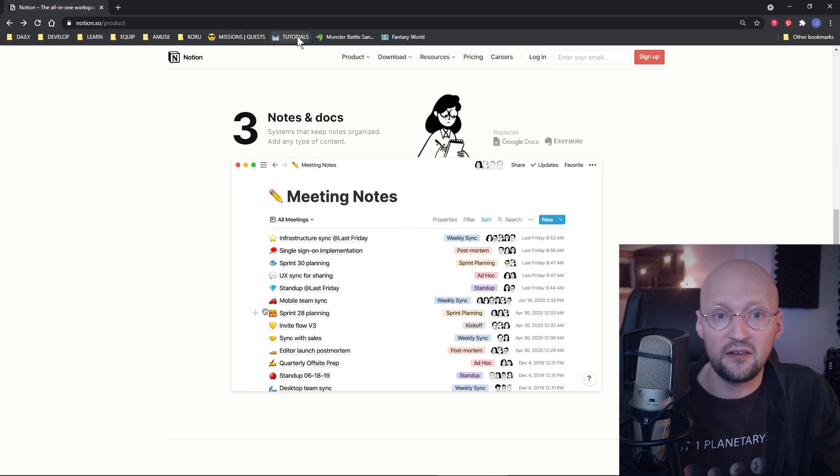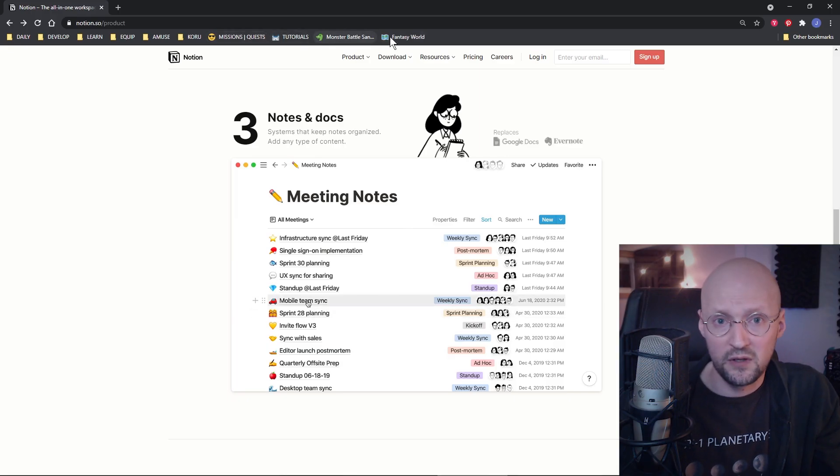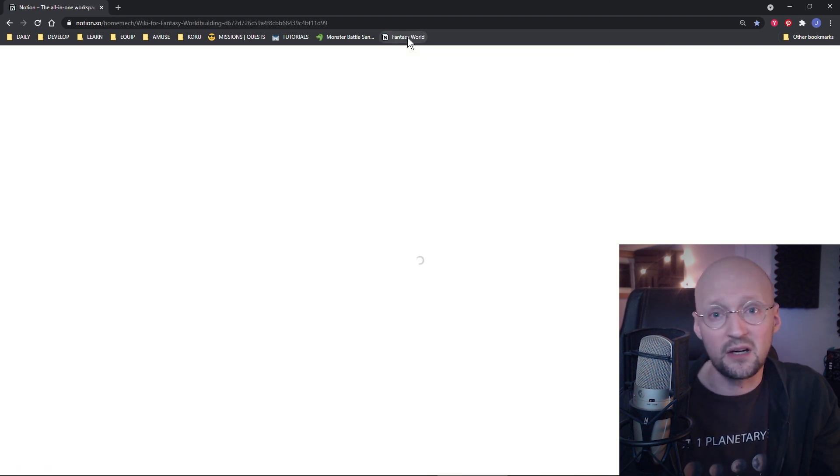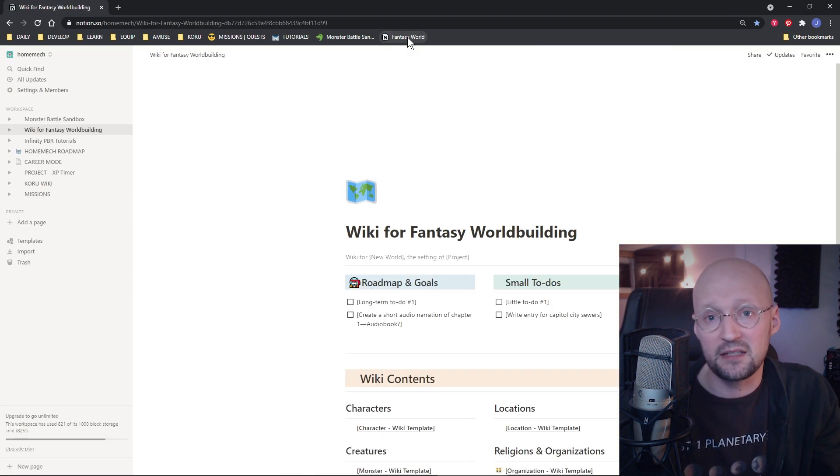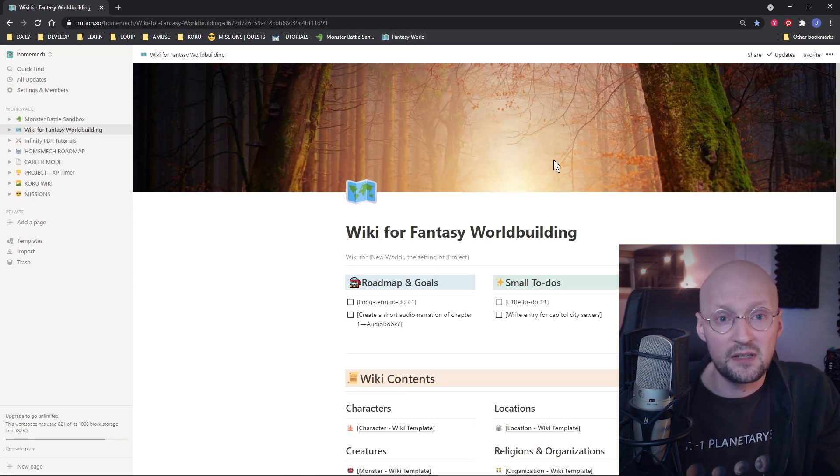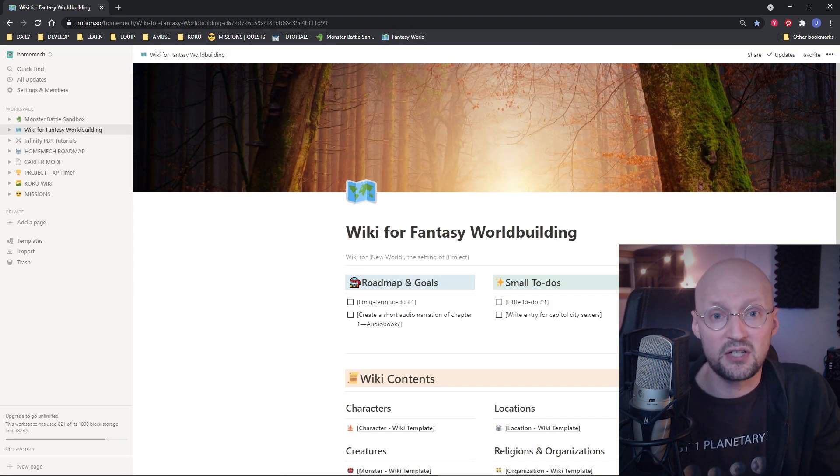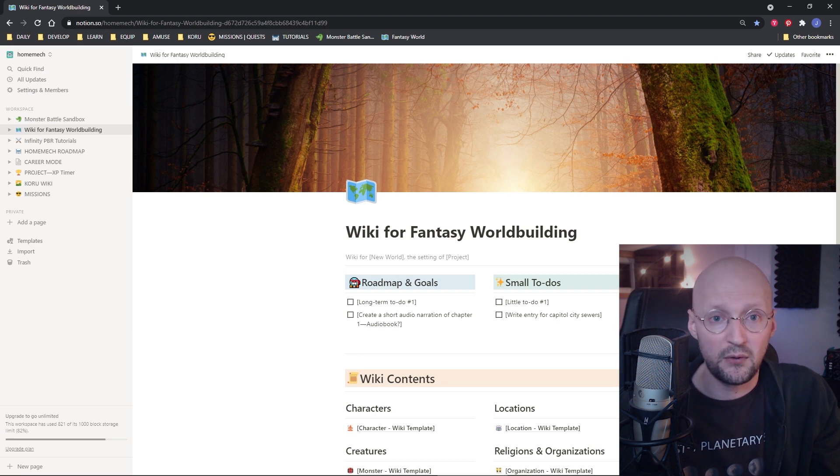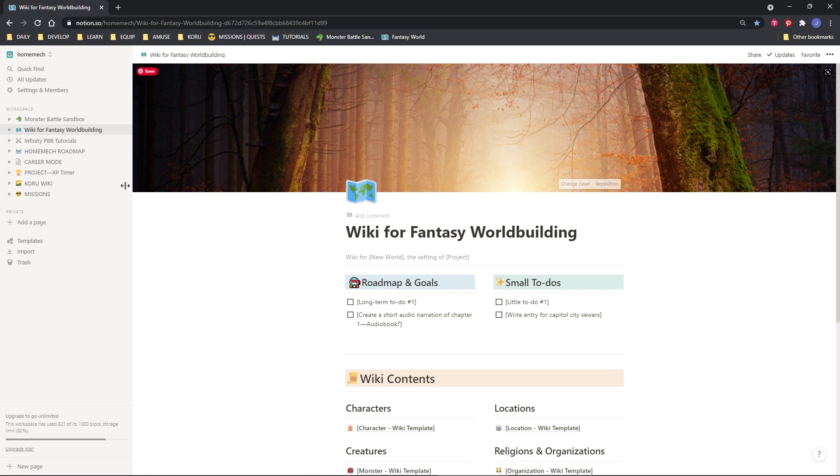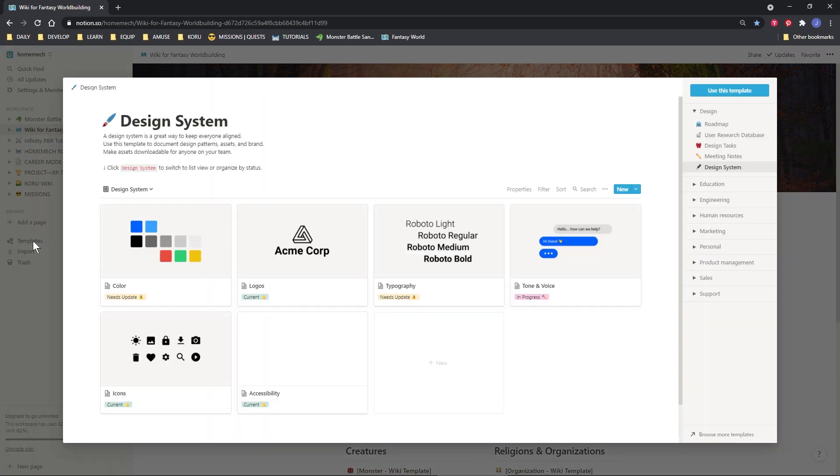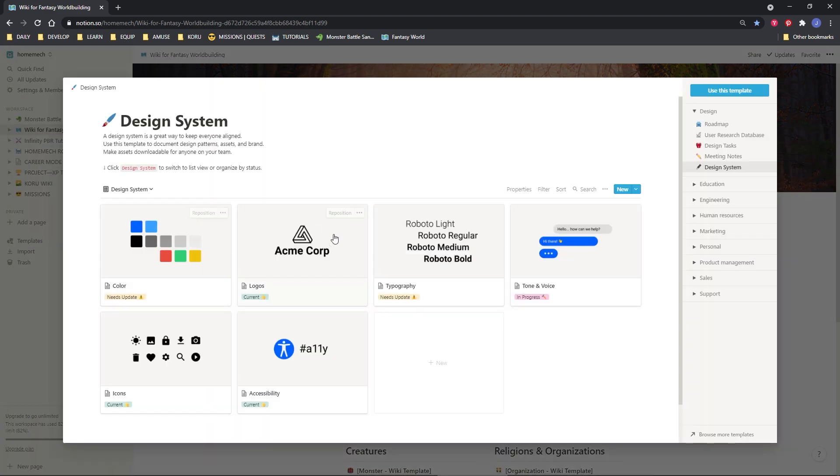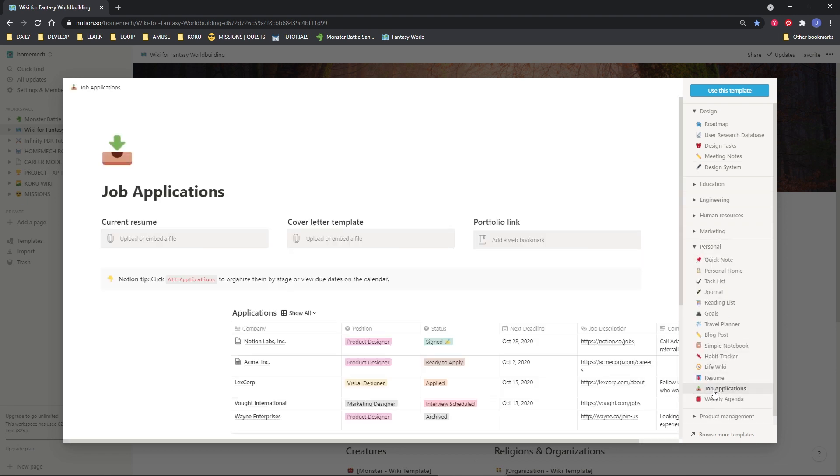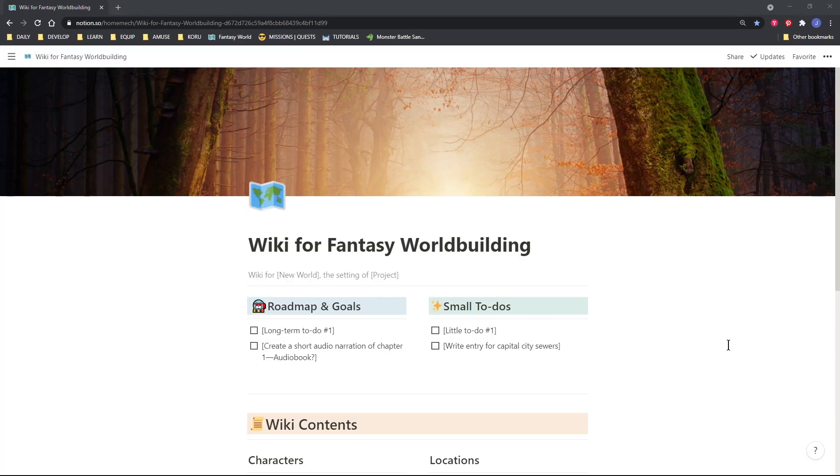I also like that it's really easy to access. I have my important workspaces on the toolbar of my browser so I can just click on it if I have an idea. I also really like that it's easy to share, like I'm sharing the template with you. They have plenty of templates for various things like design systems or job applications, but I couldn't find a wiki template that would work for creative world building. So I made a template for that and you can get it at the link below.